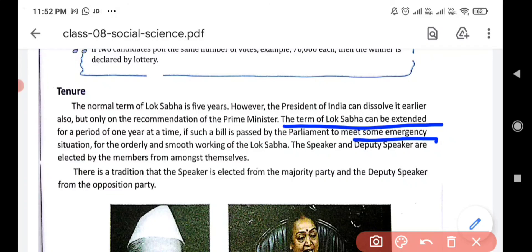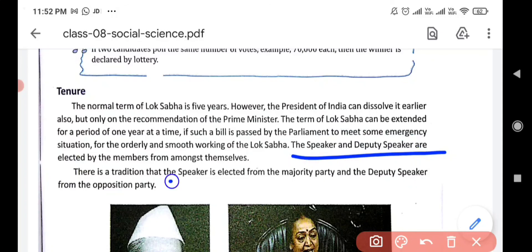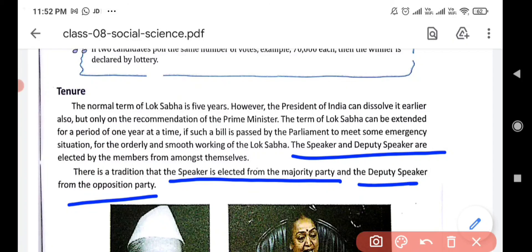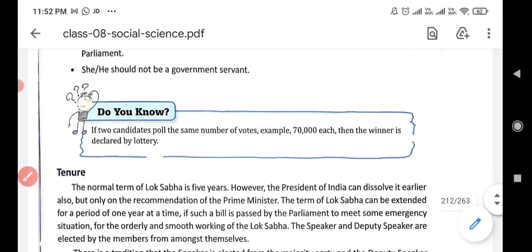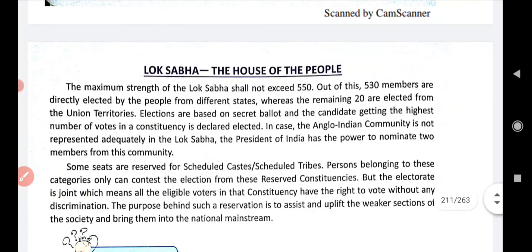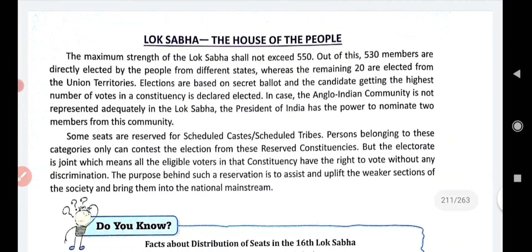The term of Lok Sabha can be extended for one year in emergency. There is a Speaker and Deputy Speaker — Speaker from the majority party, Deputy Speaker from the opposition party. I hope all these points are clear. Read the topic from the book, and if you have any problem with this topic, you can ask. That's it for today. Thank you and have a nice day.